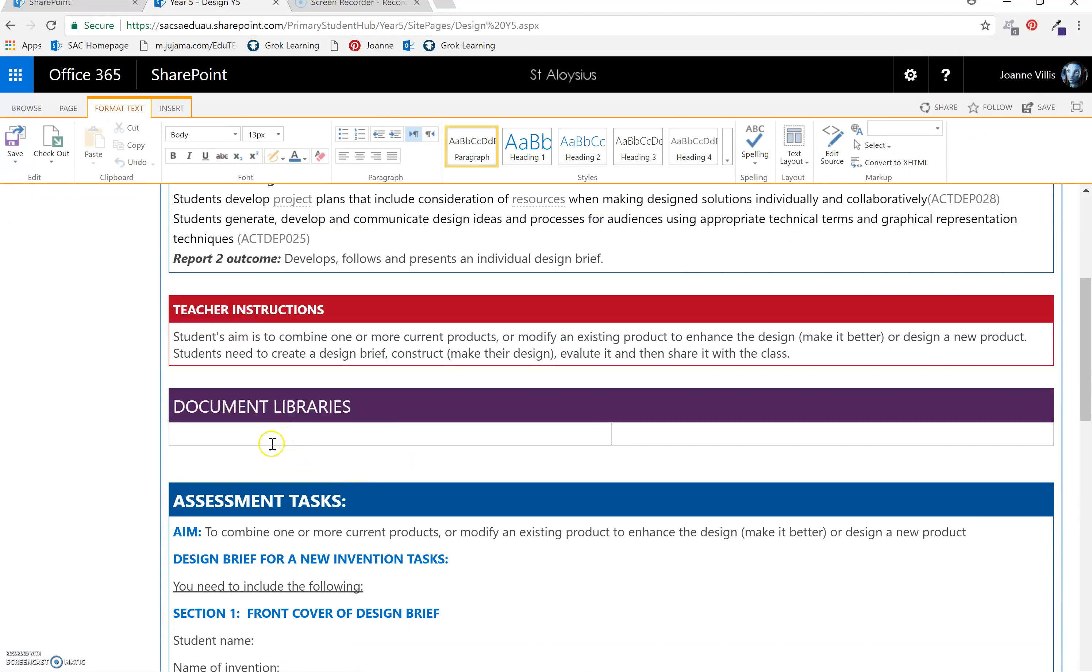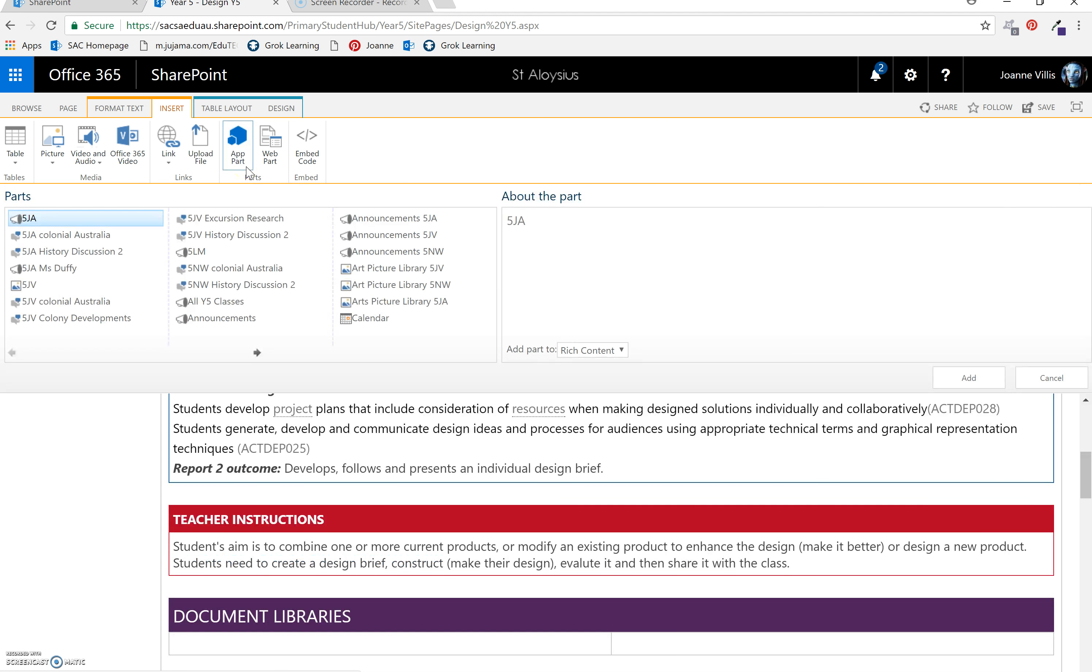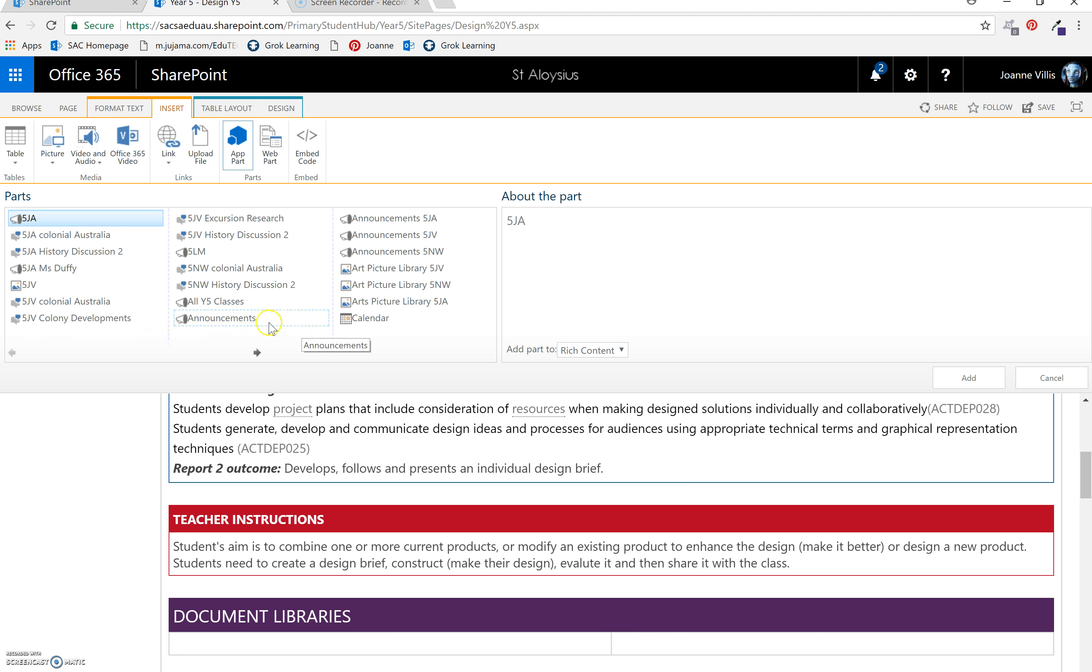I would like to put my document library here so I put my cursor. Insert. Now this time I'm inserting an app part because the document library is an app part. Find it. So I call it year 5. There we go.